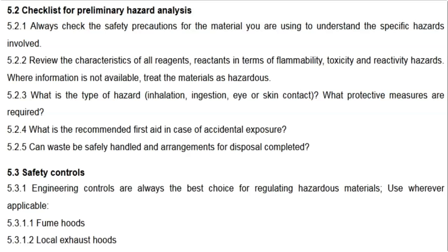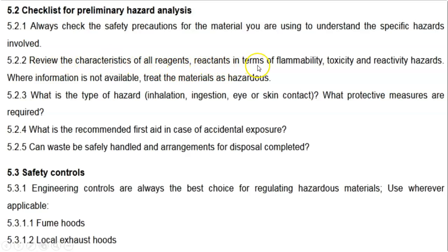This is the checklist for preliminary hazard analysis. Always check the safety precautions for the material you are using to understand the specific hazards involved. Review the characteristics of all reagents and reactants in terms of flammability, toxicity, and reactivity hazards. Where information is not available about a particular reagent or chemical, treat all such materials as hazardous and take appropriate precautions.